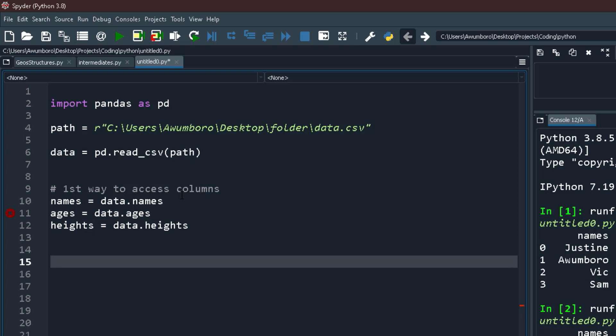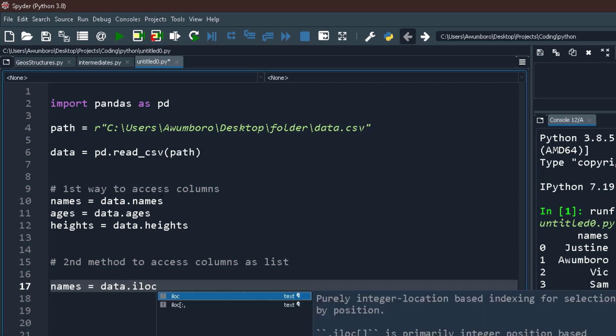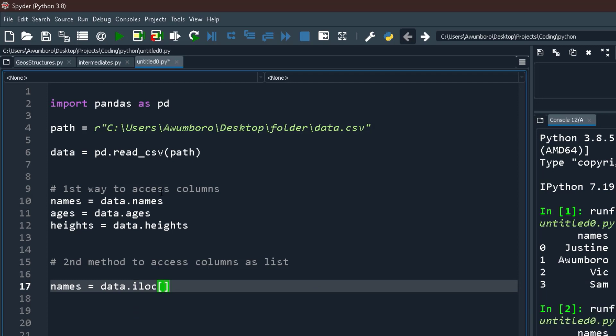And this is how to get it. The second method: just simply say names equals to data.iloc. In this case we don't want to mention the name of the columns. You are accessing them according to their column positions. So get me everything inside column zero, because Python numbers from zero.